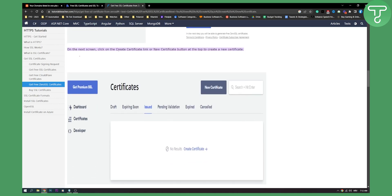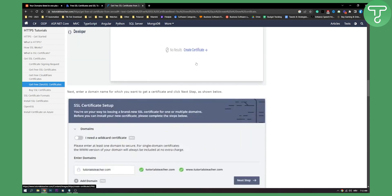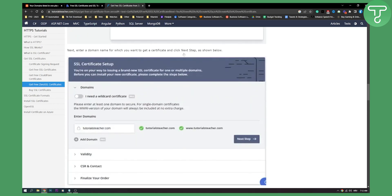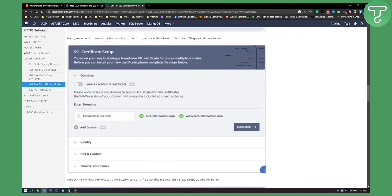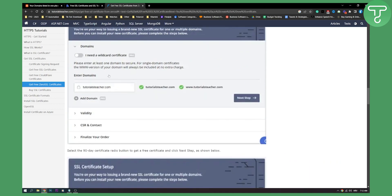On the next screen, you will need to click on create certificate link or new certificate button at the top to create new certificate right here, as you can see. And then next, you will need to enter your domain name which you want to get certificate for and click next. This is how it will look like right here.